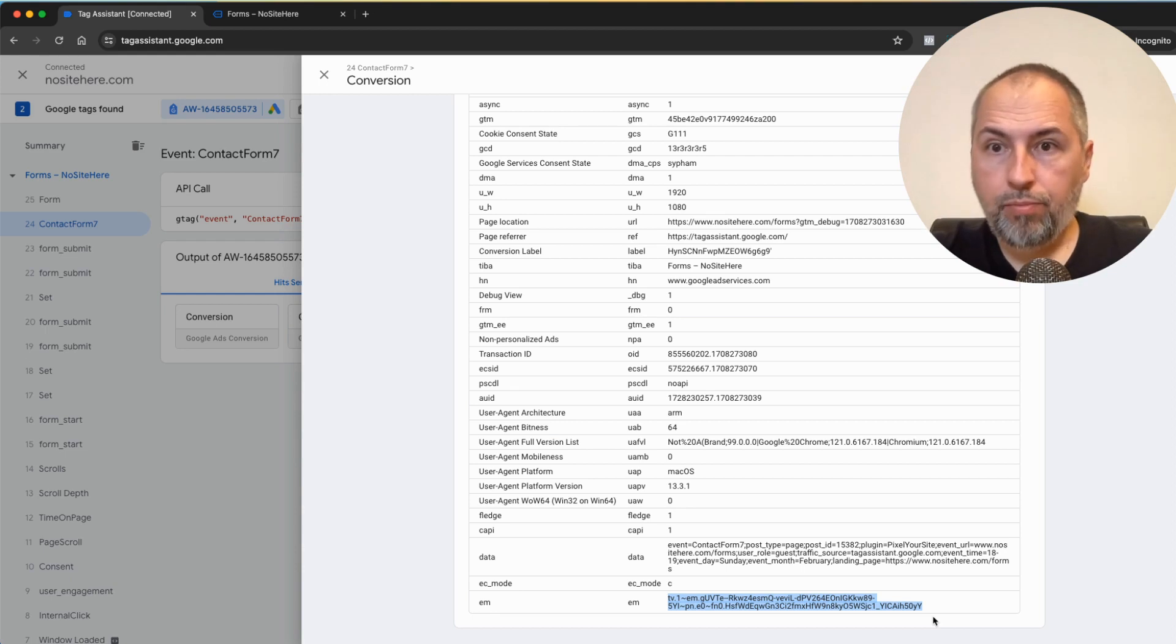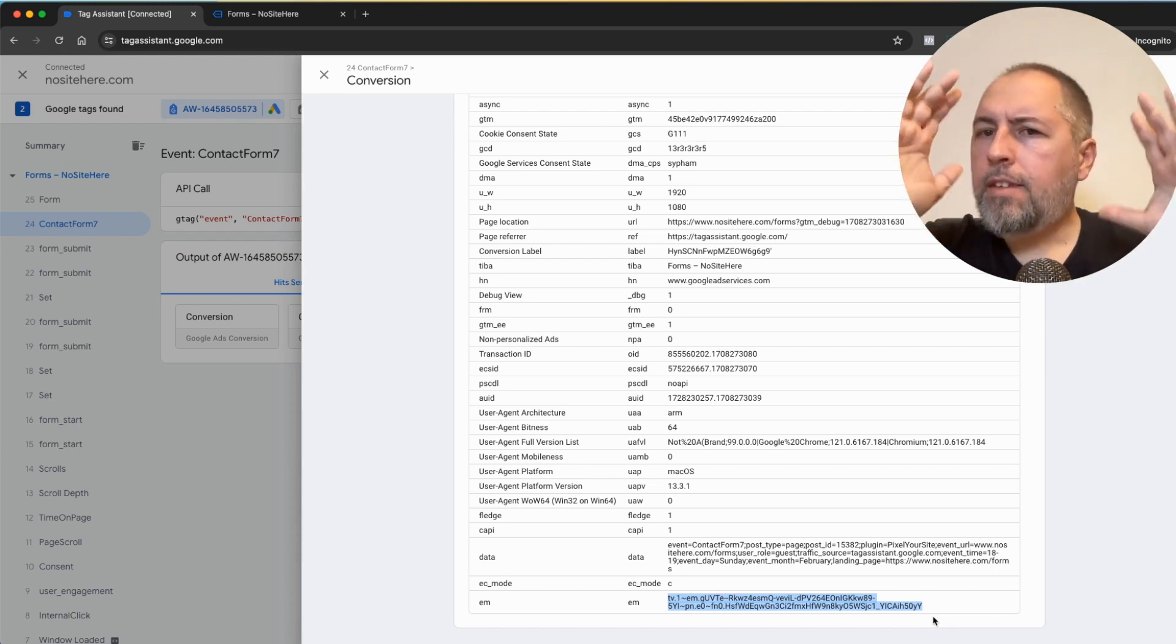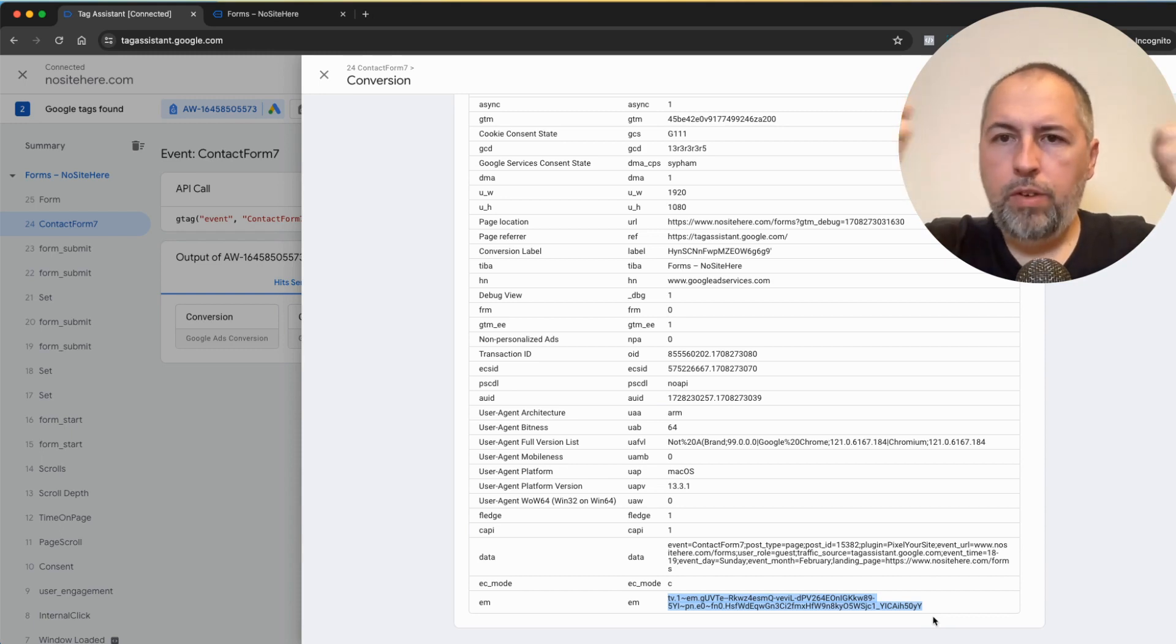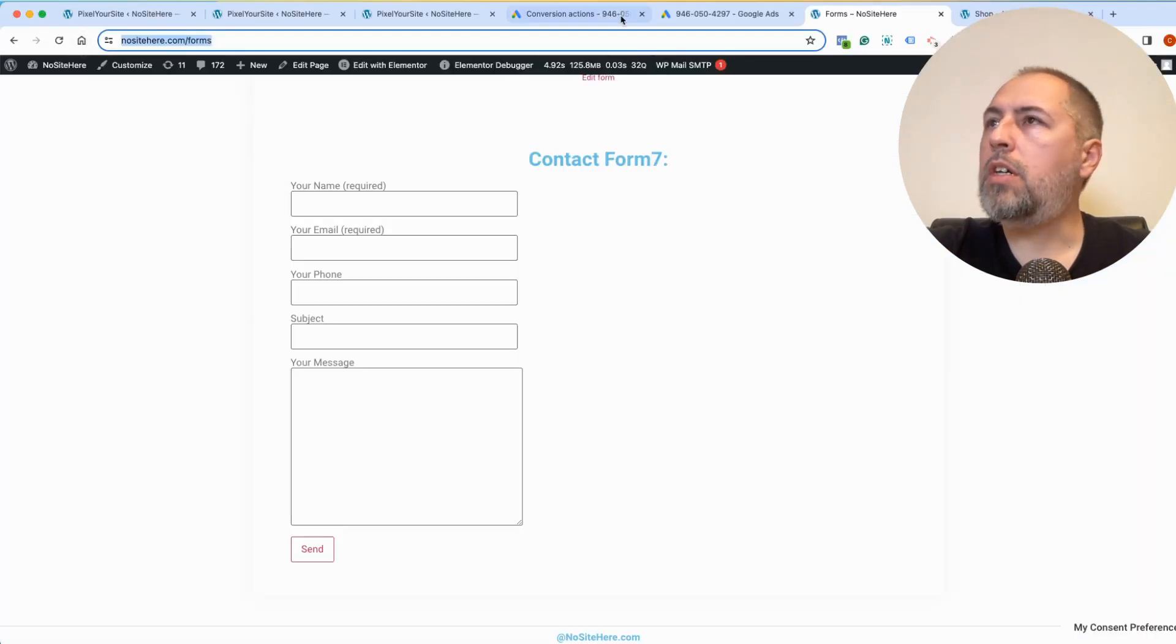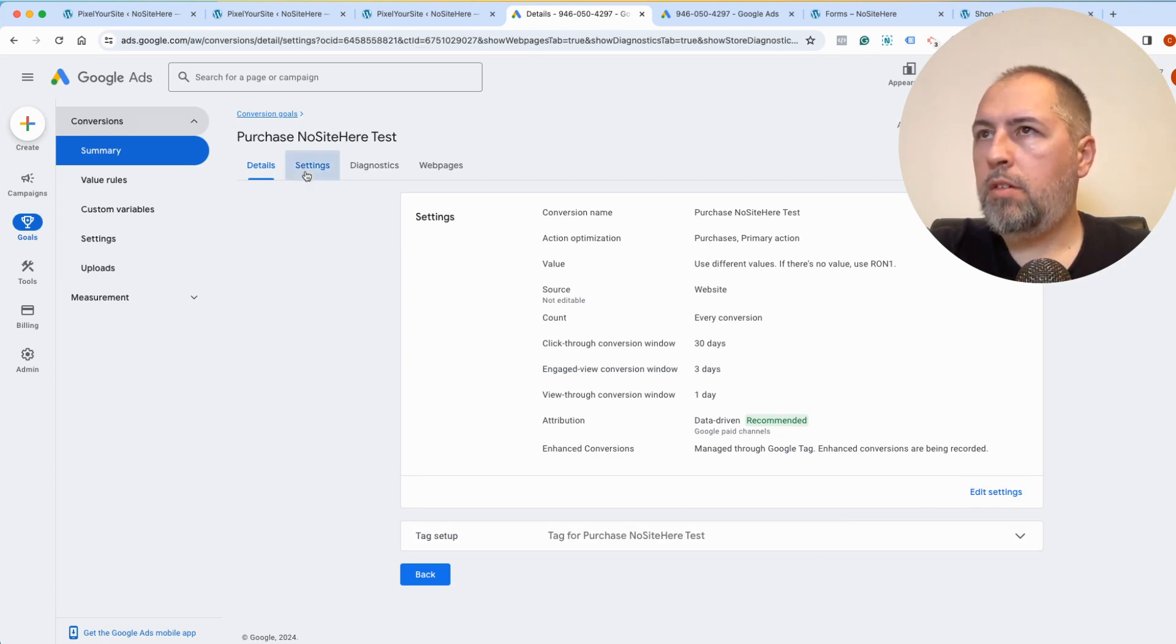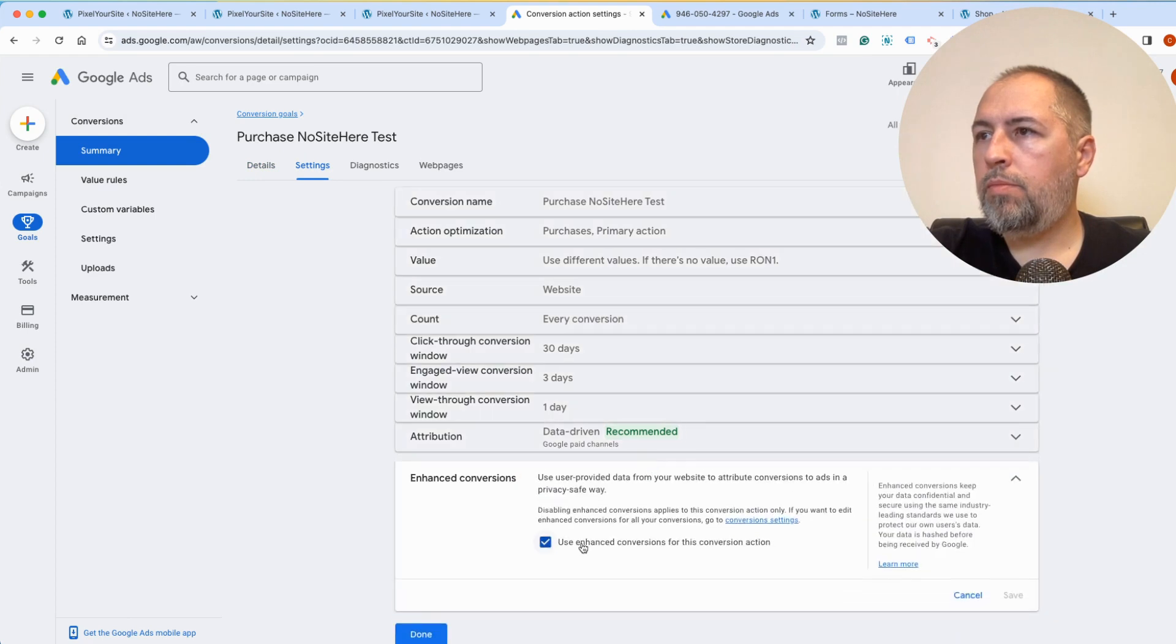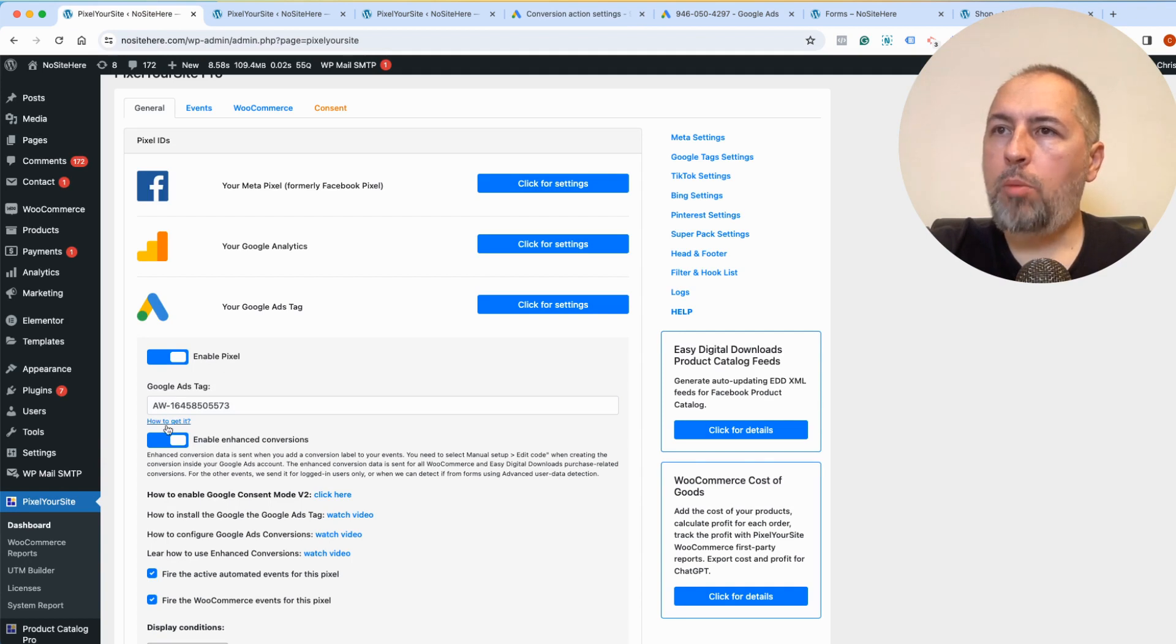So that's it. I hope the video is not too long. Maybe it's a bit confusing. Let's recap what you need to do. First of all, make sure that your conversion has enhanced conversion option on. Settings. You can see it's here. Settings on Pixel Your Site should have this option on as well.